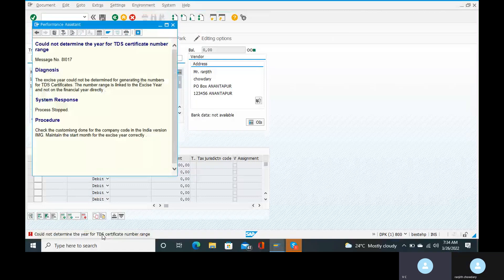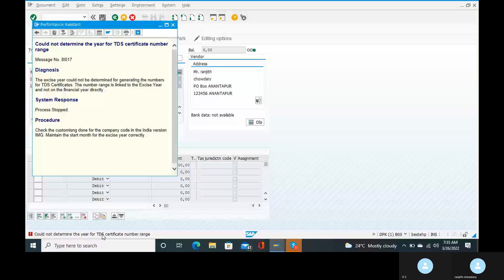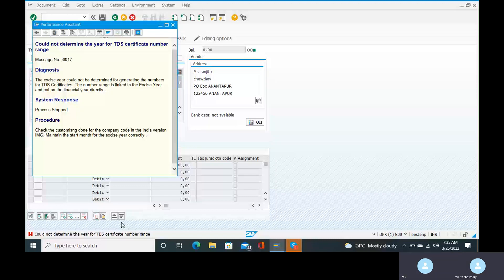The exercise year could not be determined for generating the numbers for TDS Certificate. The number range is linked to the exercise year and not to the financial year directly. The number range determines the particular TDS Certificate. We have a section code window — we need to resolve this. There is no direct transaction code to clear this error.